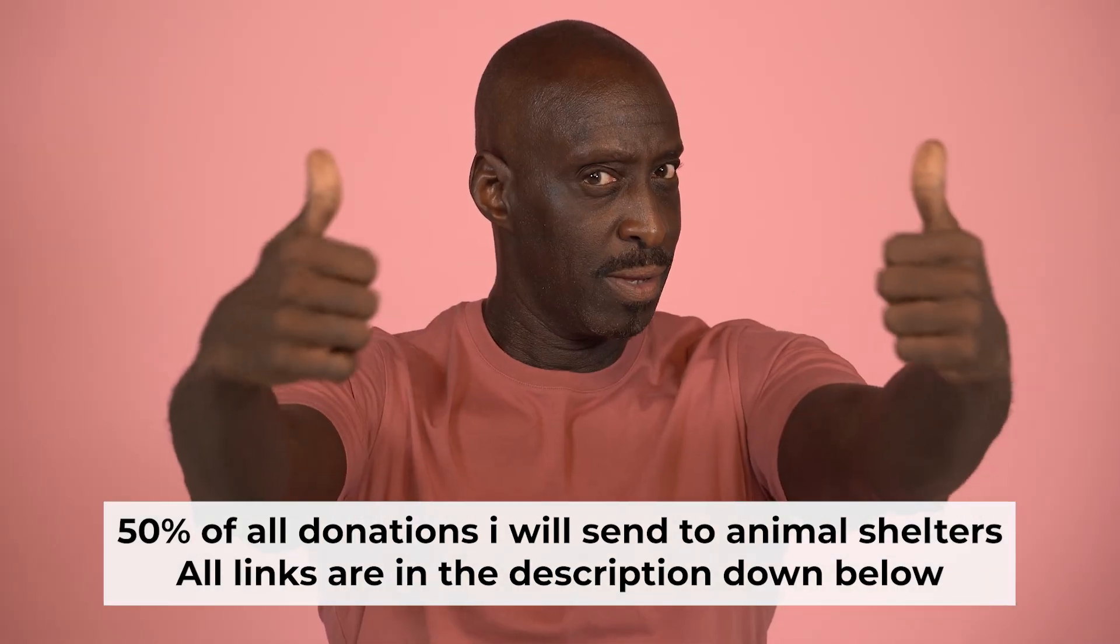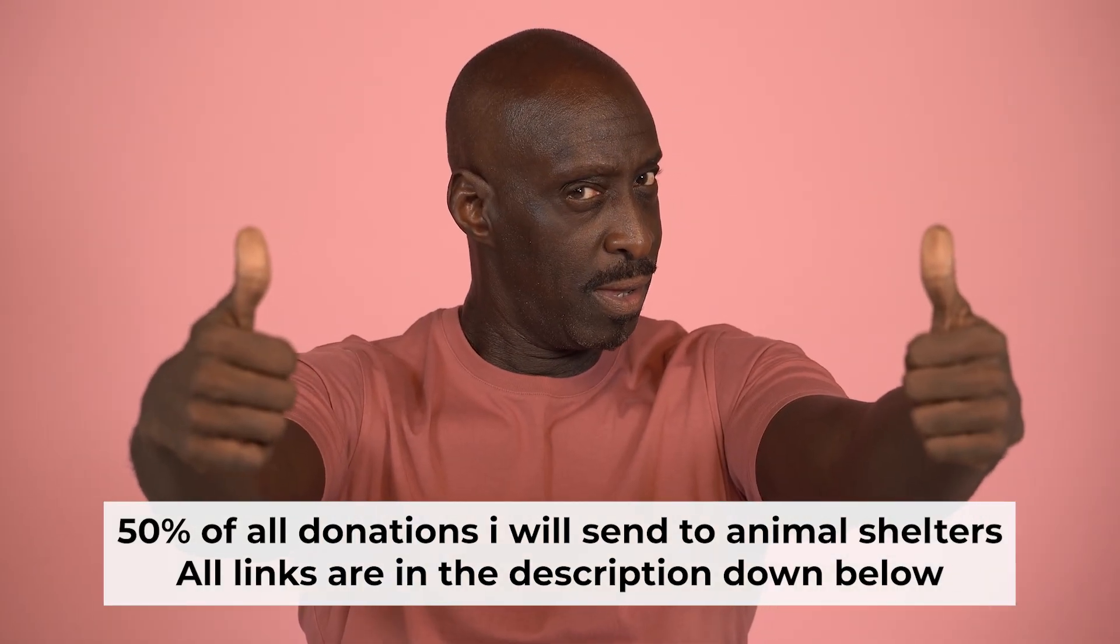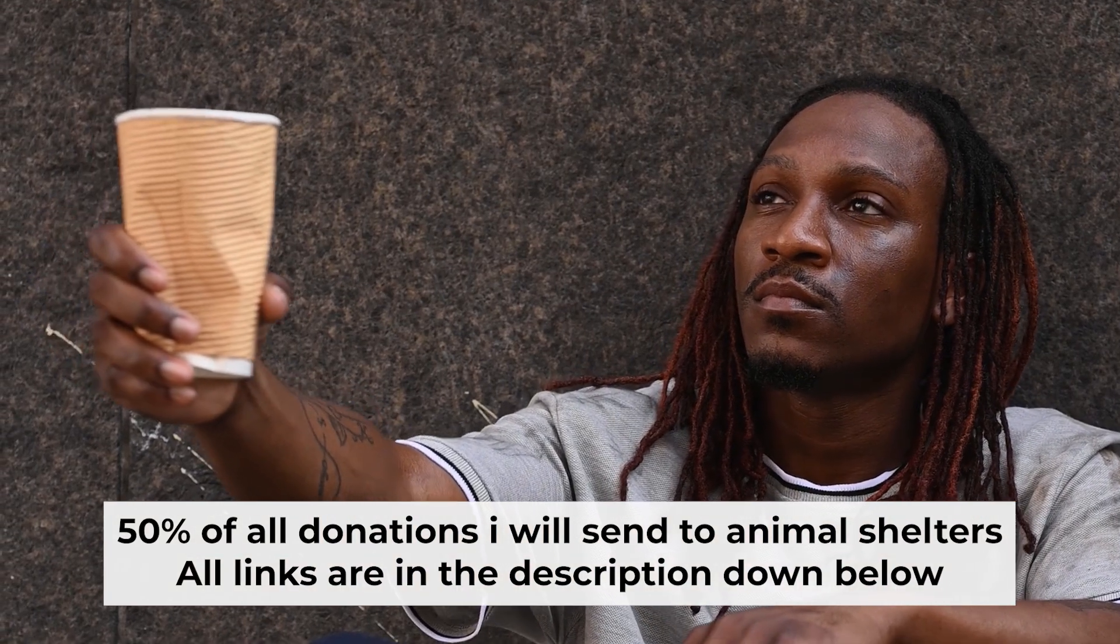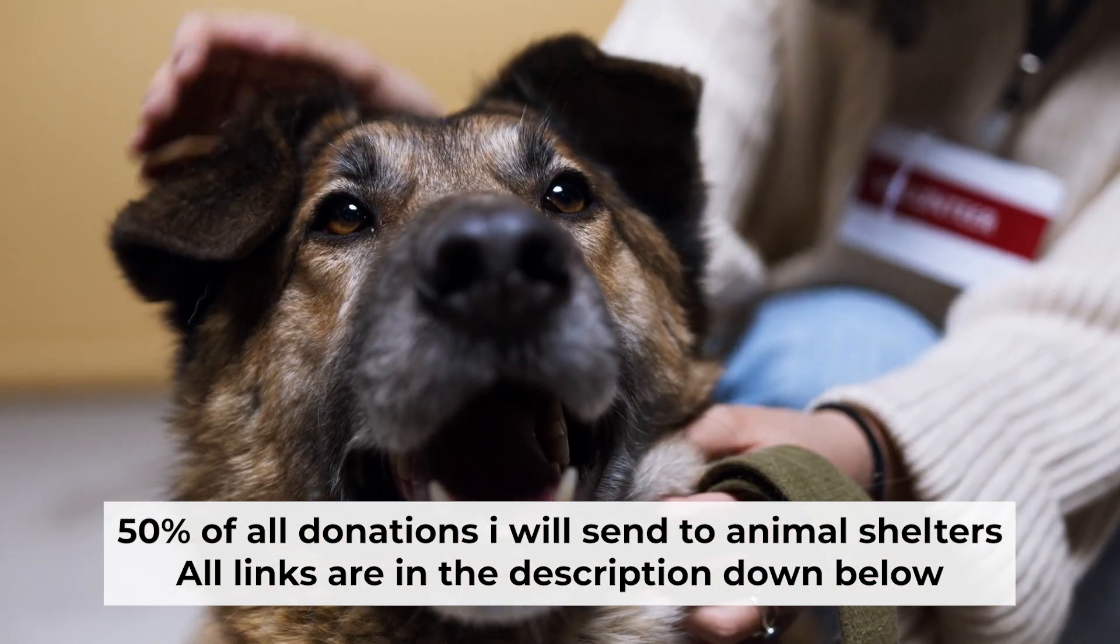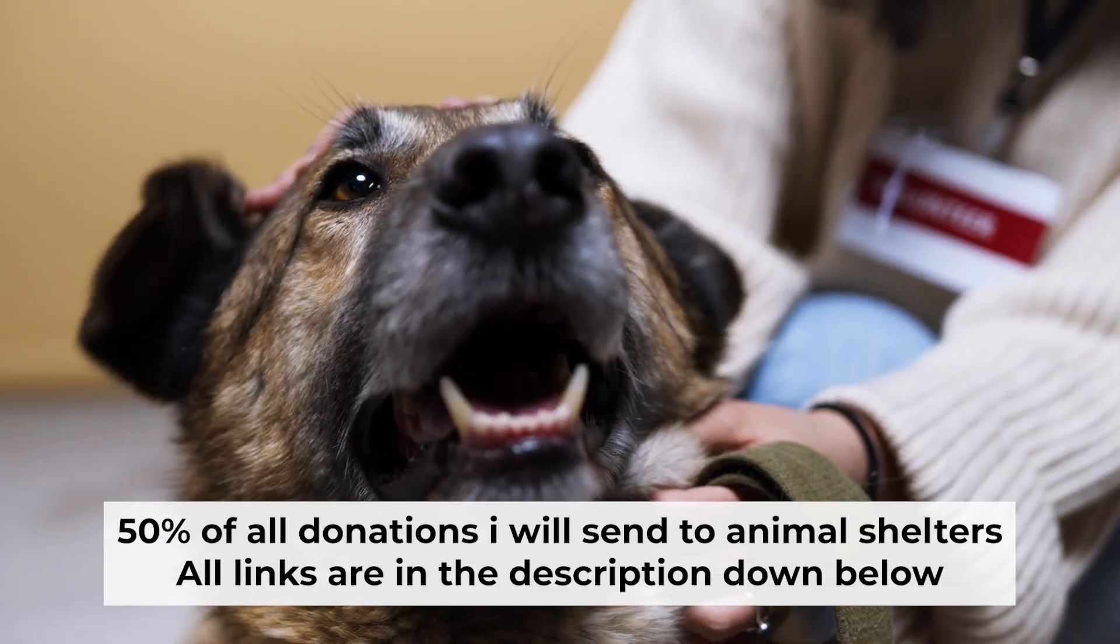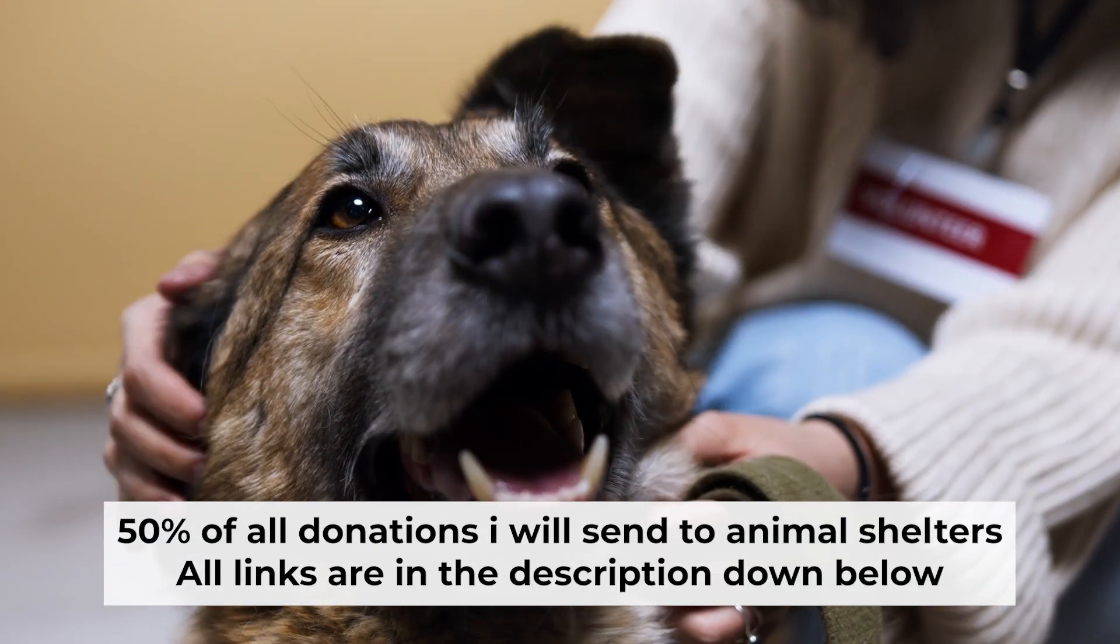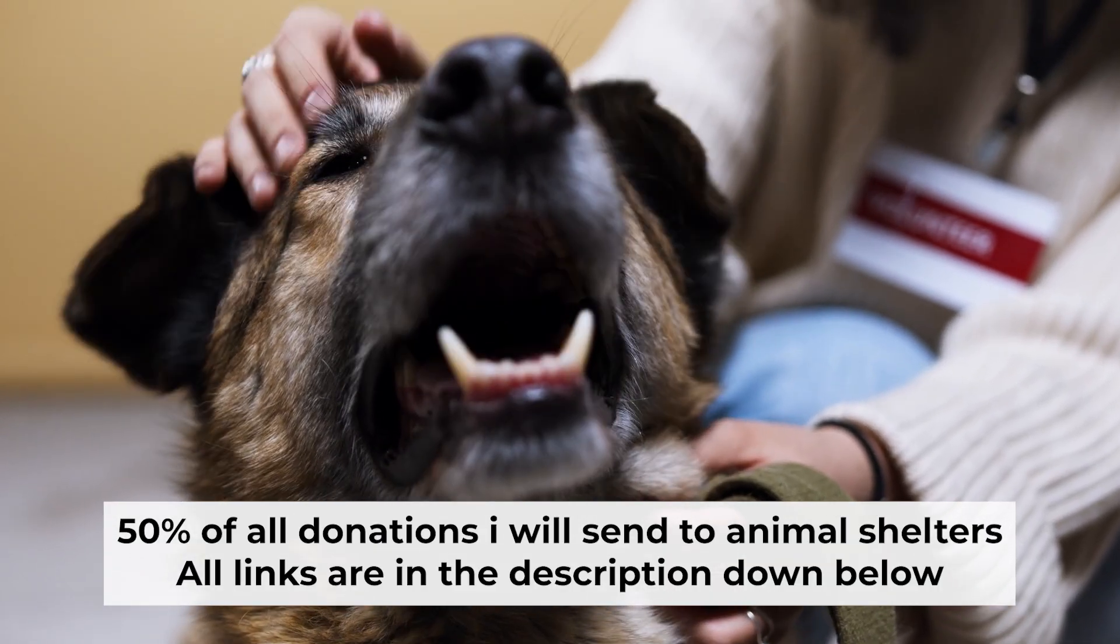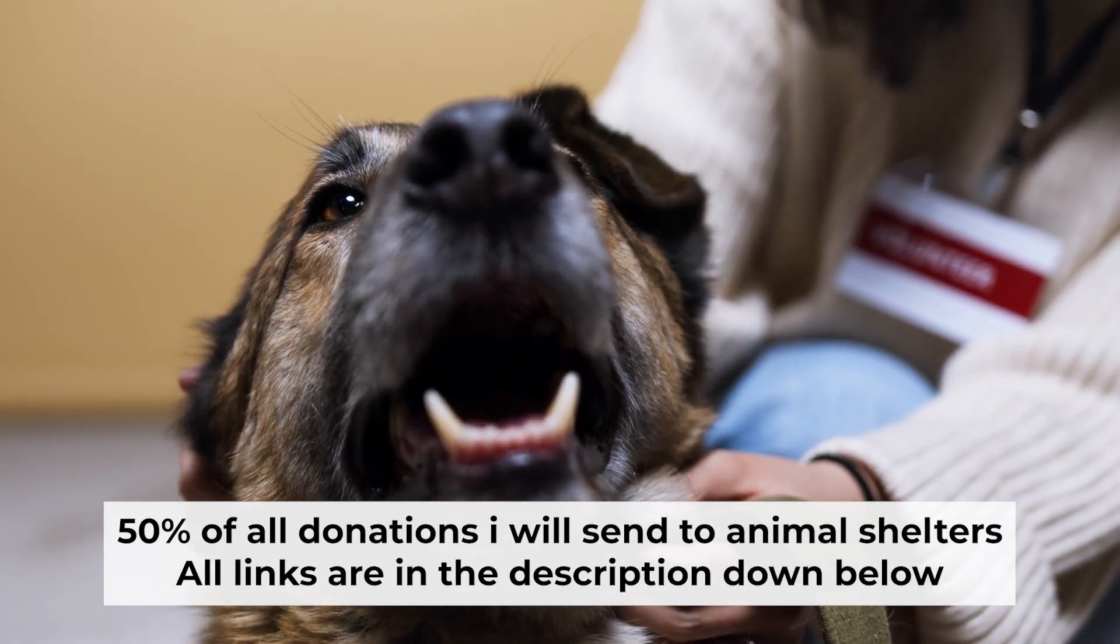That's all. If you found my video helpful, please support my work. Half of all donations I send to animal shelters. All details are in the description down below.